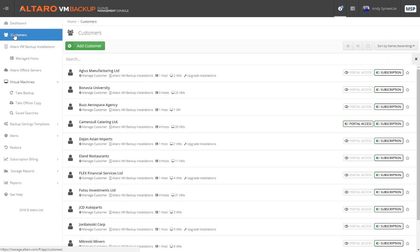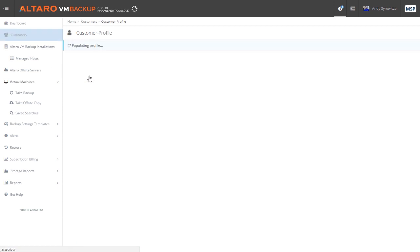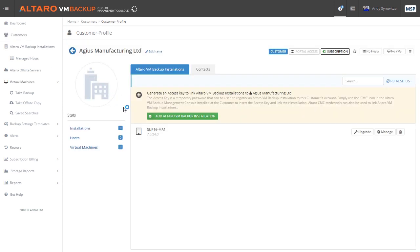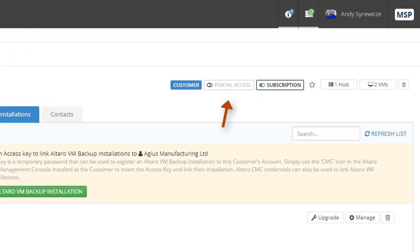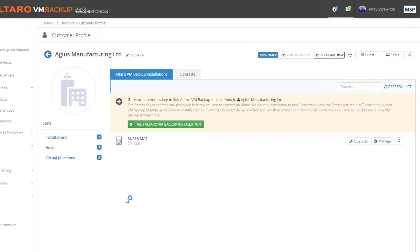From this view, you can manage various settings that pertain to a customer's association with your instance of the CMC. You can even provide said customer portal access so that in the event that they have their own IT staff, they too can utilize the benefits of the Cloud Management Console.